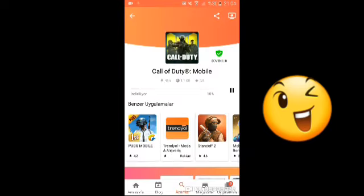Reklamı kapatalım. Bakın direkt hemen %10 oldu. Belki 1-1.5-1.7 GB gibi görünüyor ama gerçekten indirebilirsiniz. Bakın şu an %15'te.